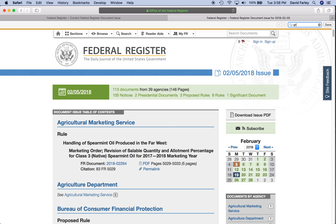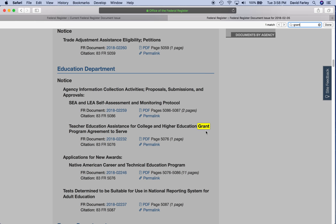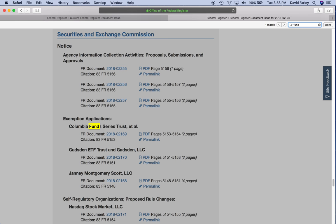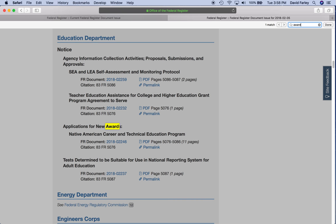So grant — we'll just do this again. All right, so we have one match on grant. This is just an information collection activity. The Department of Education is probably looking for comments on this program. But since I'm particular, I'm going to keep going with my typical pattern. So fund — that's nothing. Award — application for new award. Okay, that's cool. We're coming back to this one.